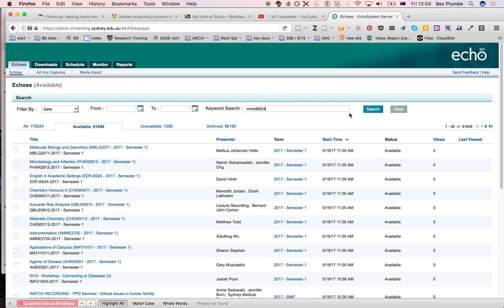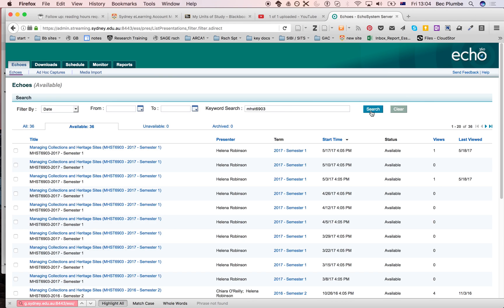I'm going to search for MHST 6903. Let's find some. Here we go. Okay, yeah. Helena, this one is for you.